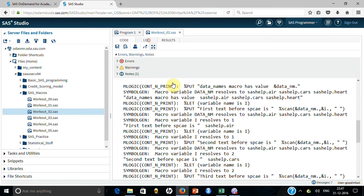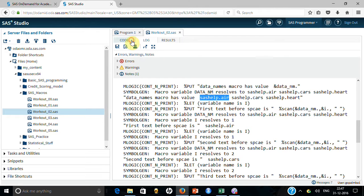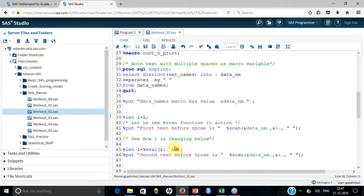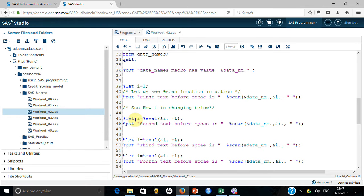In the log, it gives me 'sashelp' — the first text before the space. Then I increment i using %eval(i + 1), so when i is 1, it evaluates to 2. That gives me the second text after the next space. Just ignore the typo — so i=2 gives 'sashelp.cards' as the second value.